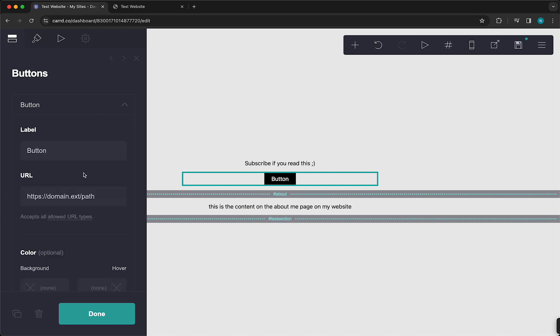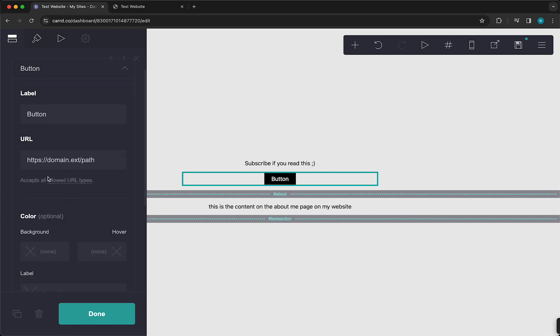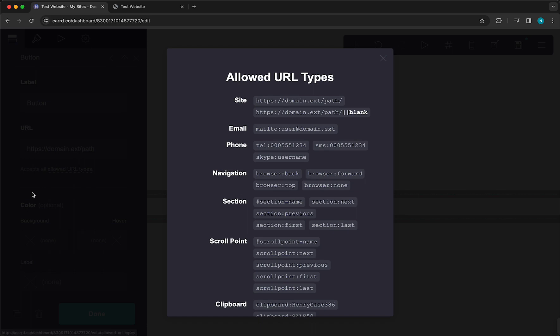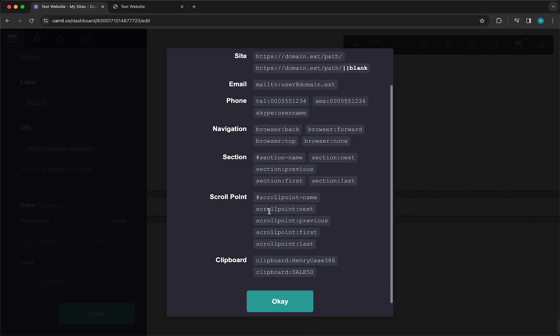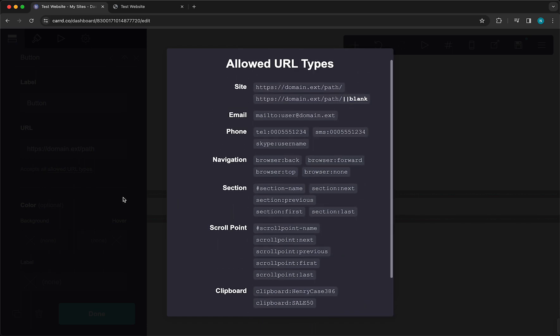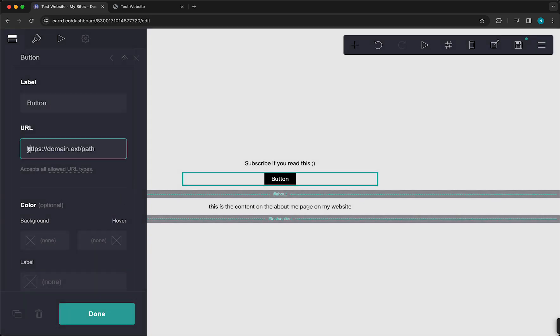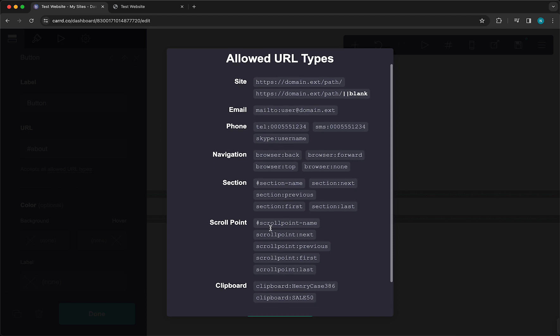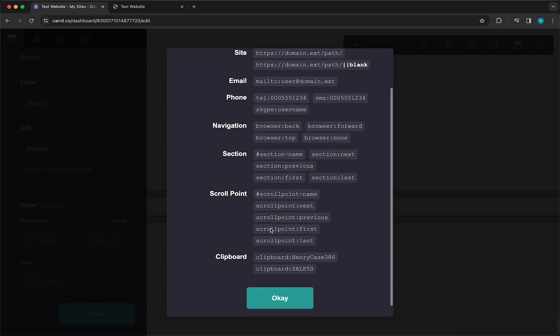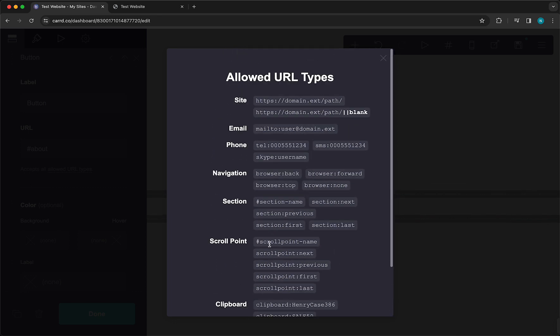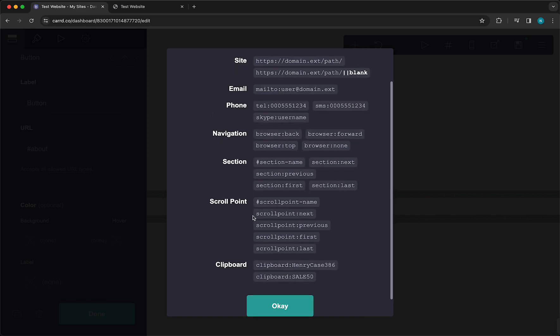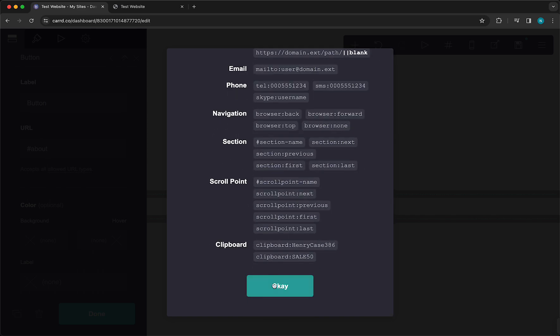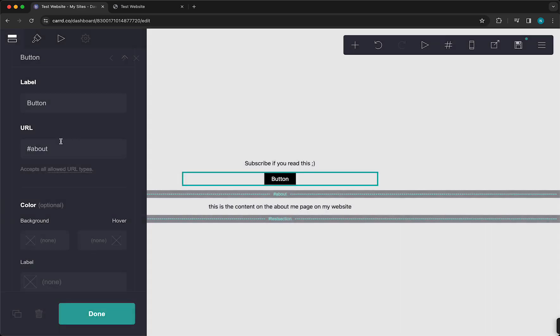Now you can redirect them to your About page. So what you can do is you can just change this URL to hashtag About. You also can read through all of those, these available URL types, so also an email can be added or something like that.